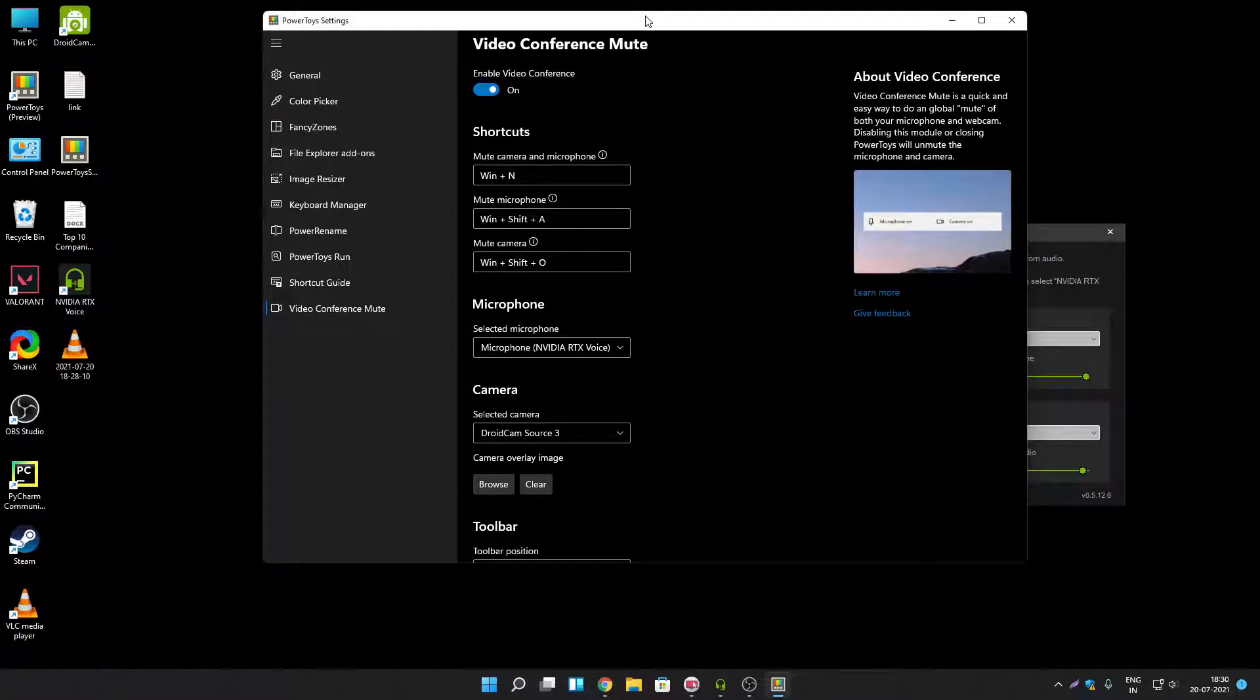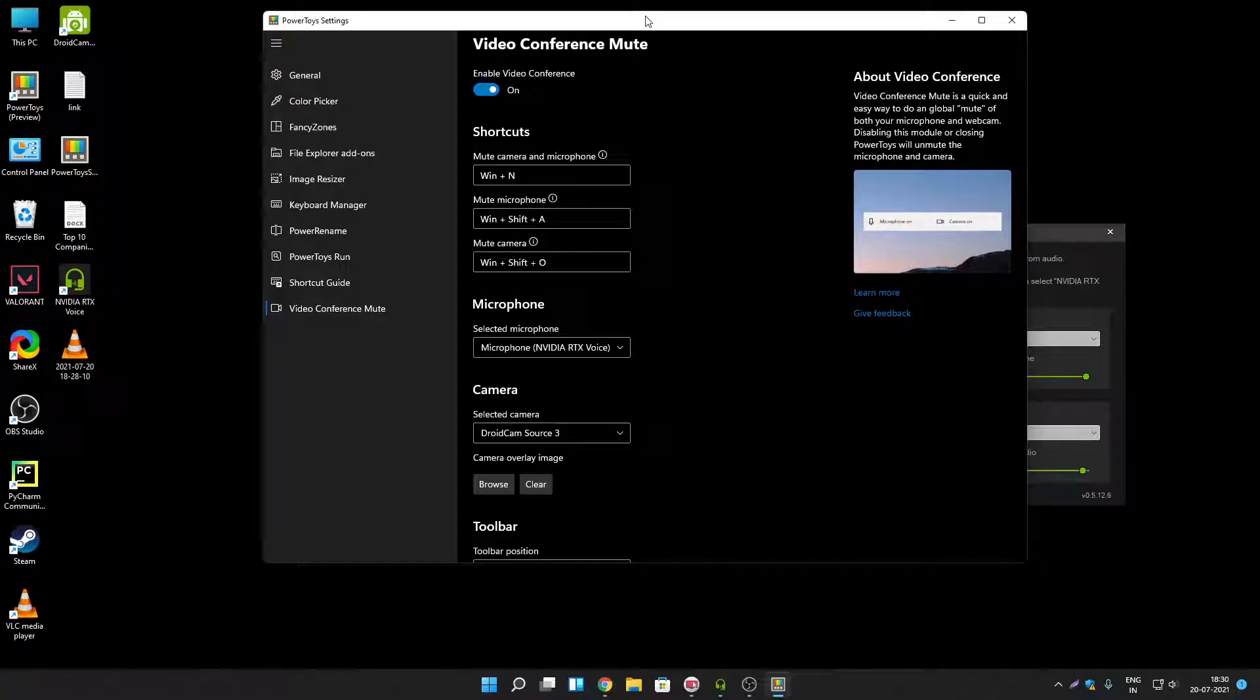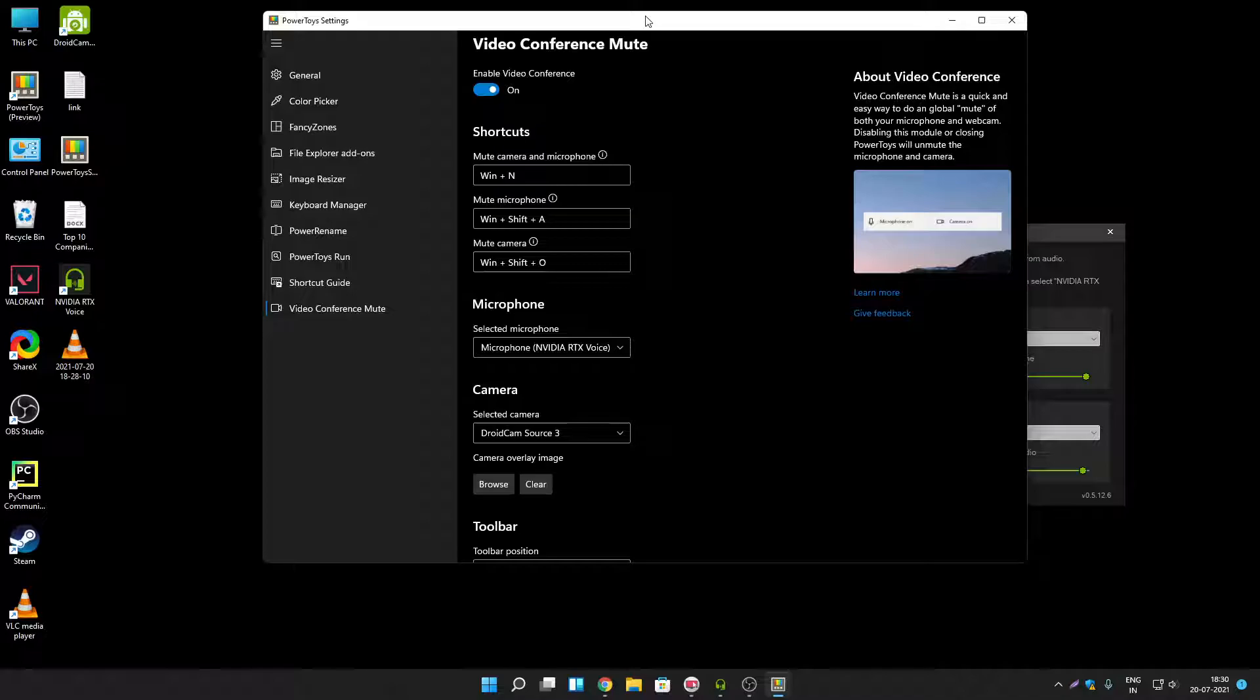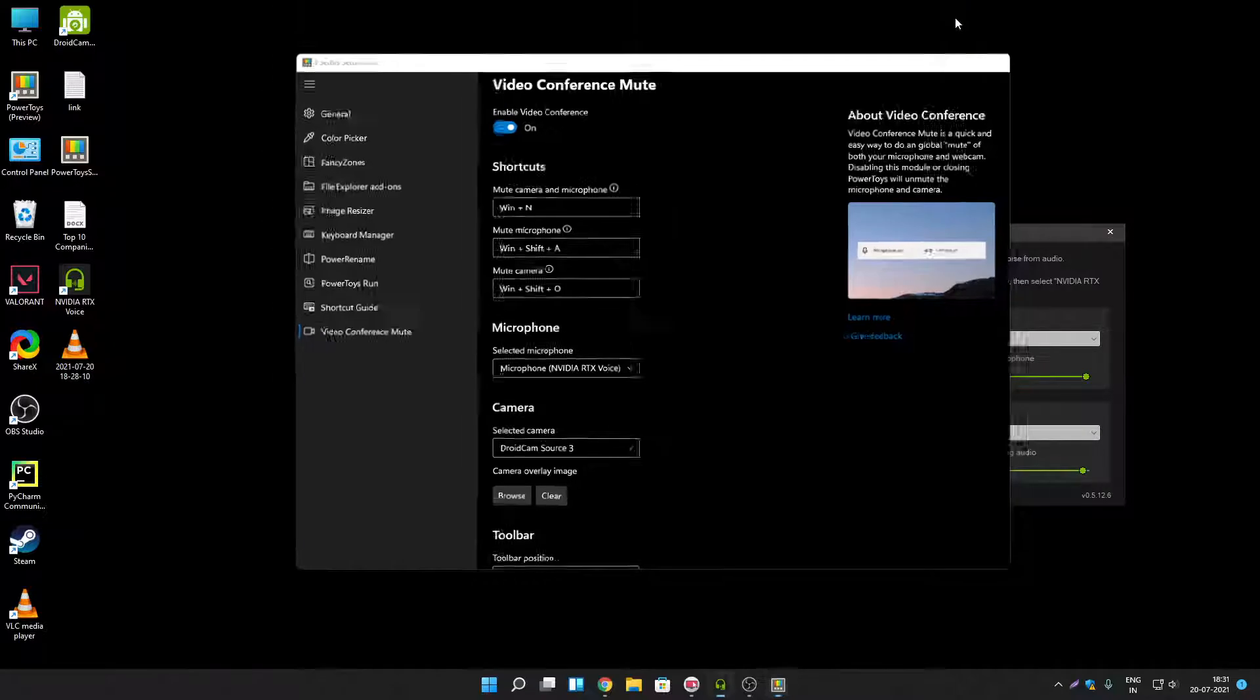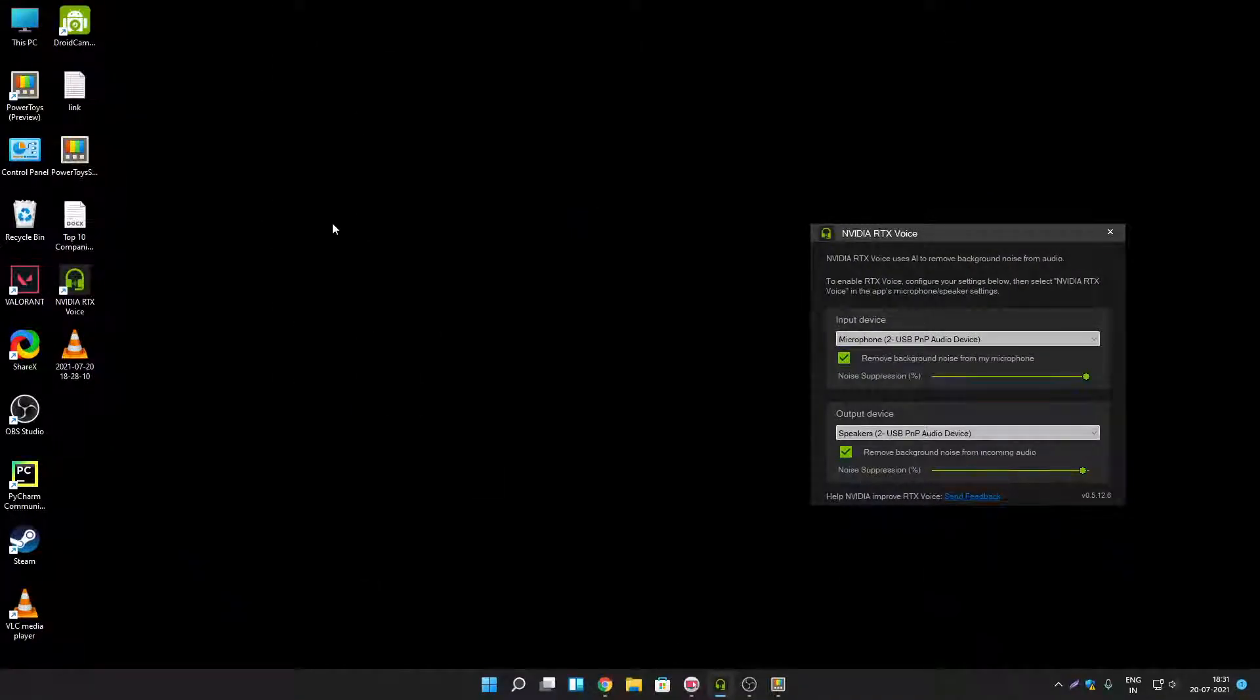So that's how you can mute your camera and microphone by using keyboard shortcut. But if you don't want to use Power Toys application. Then you can create desktop shortcut to access camera and microphone setting. To open camera and microphone setting immediately you can create two shortcuts. How to do that let me show you.